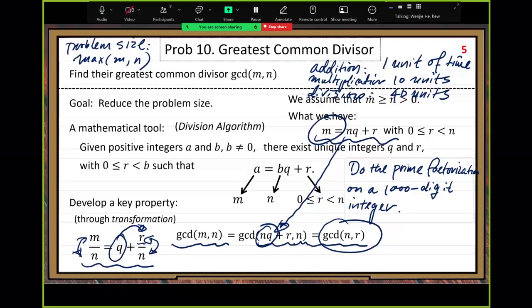Then you can do another round of reduction — keep doing reductions. Sooner or later you reach the end of the reduction and get the GCD. The end is when N is an integer multiple of R, so the remainder becomes zero, and you immediately get the greatest common divisor.